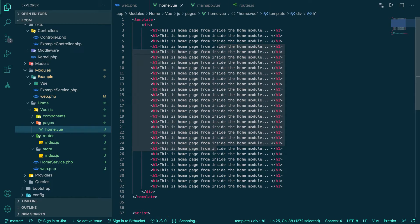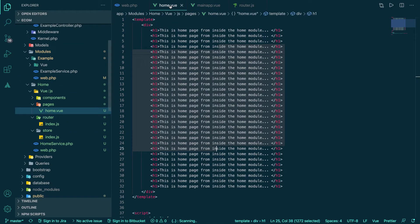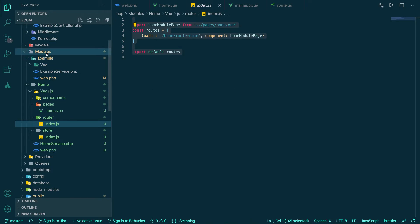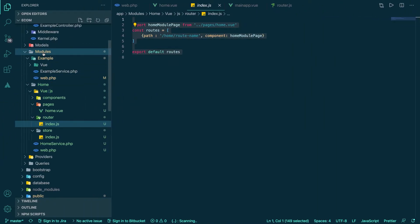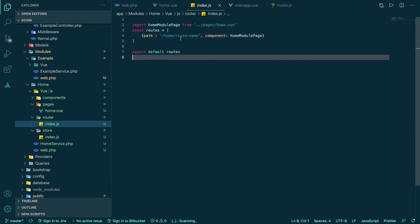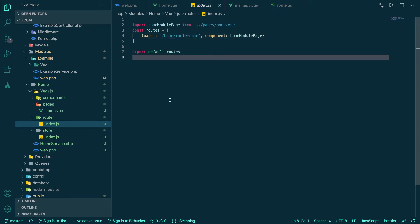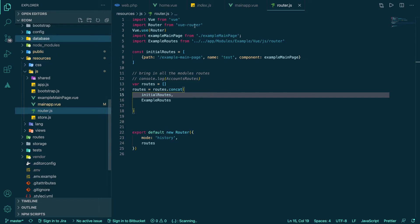The real question is: we have a page and a local router — router/index.js — which is local inside the home module. One team member can work on the home module independently. But this local route is not being used anywhere yet — so how do we actually hook it up?